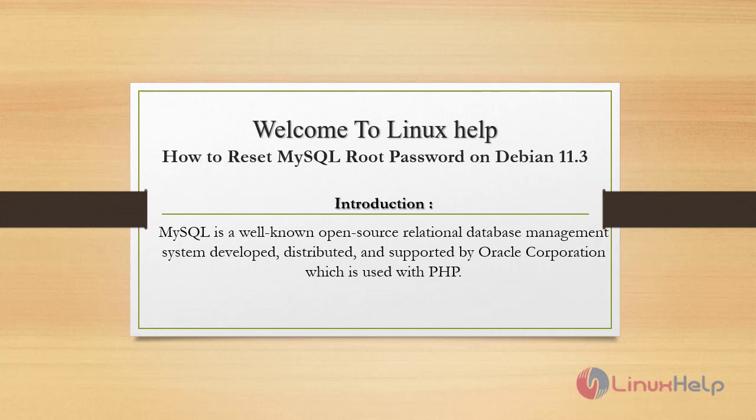Welcome to LinuxHelp. Today we are going to see how to reset MySQL root password on Debian 11.3. MySQL is a well-known open source relational database management system developed, distributed, and supported by Oracle Corporation, which is used with PHP.